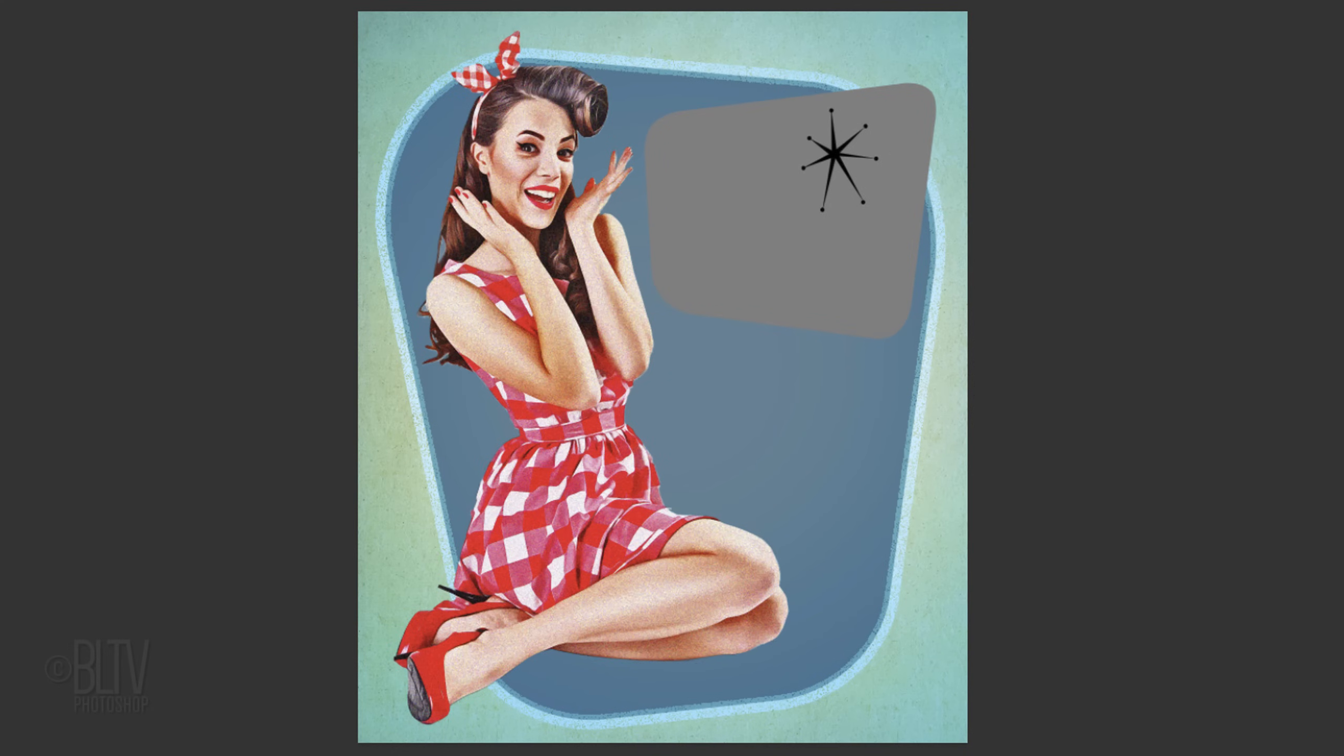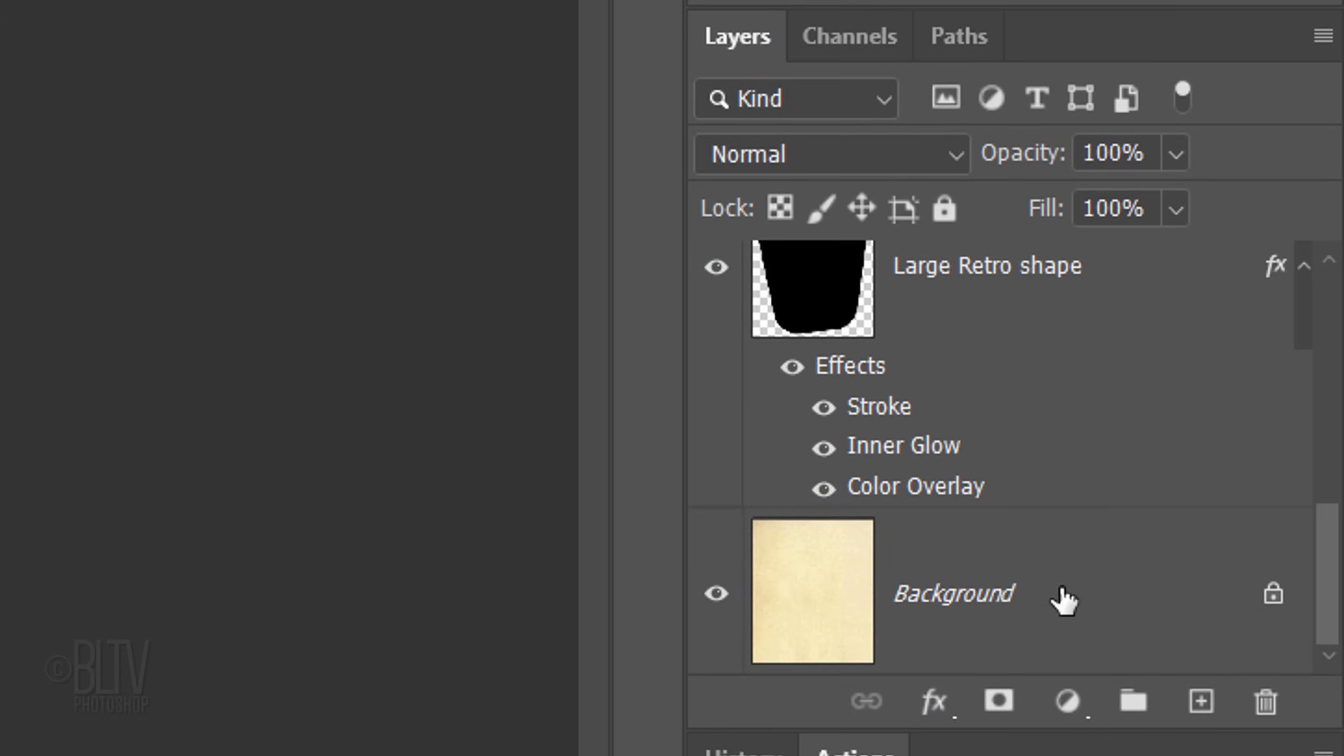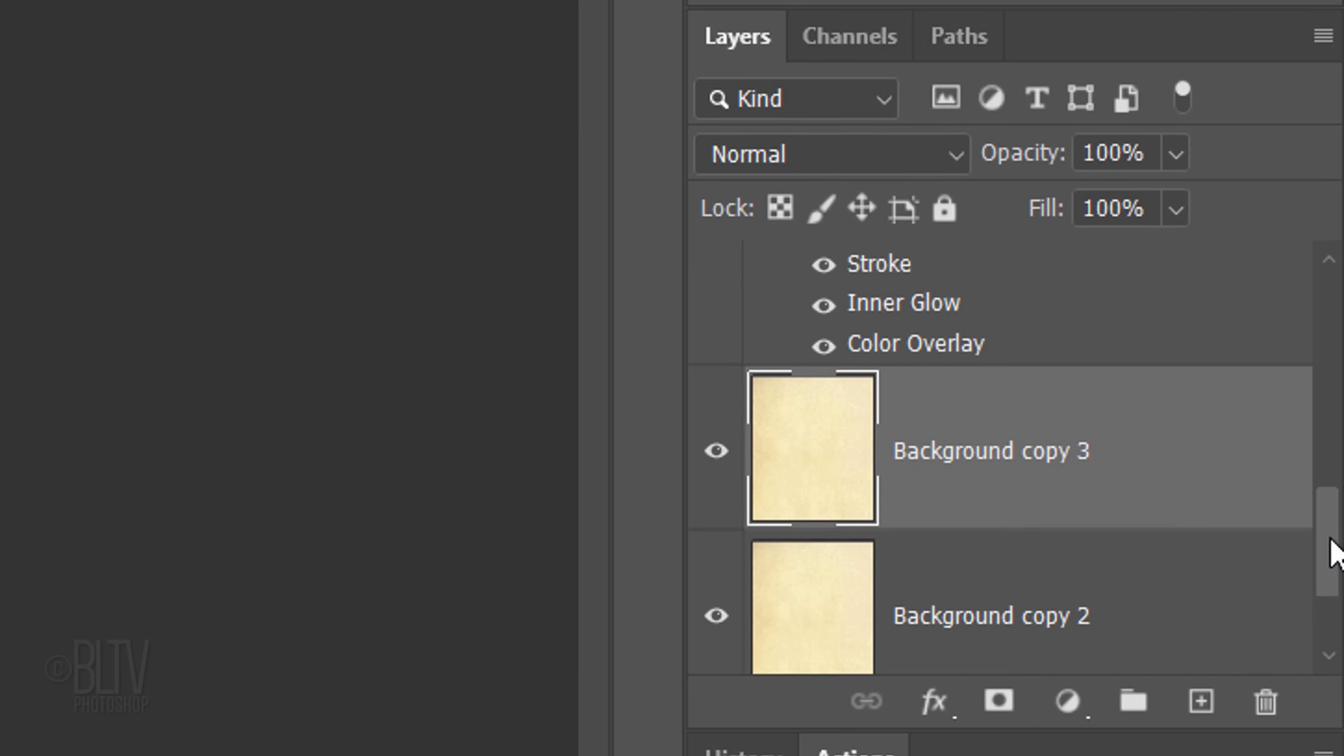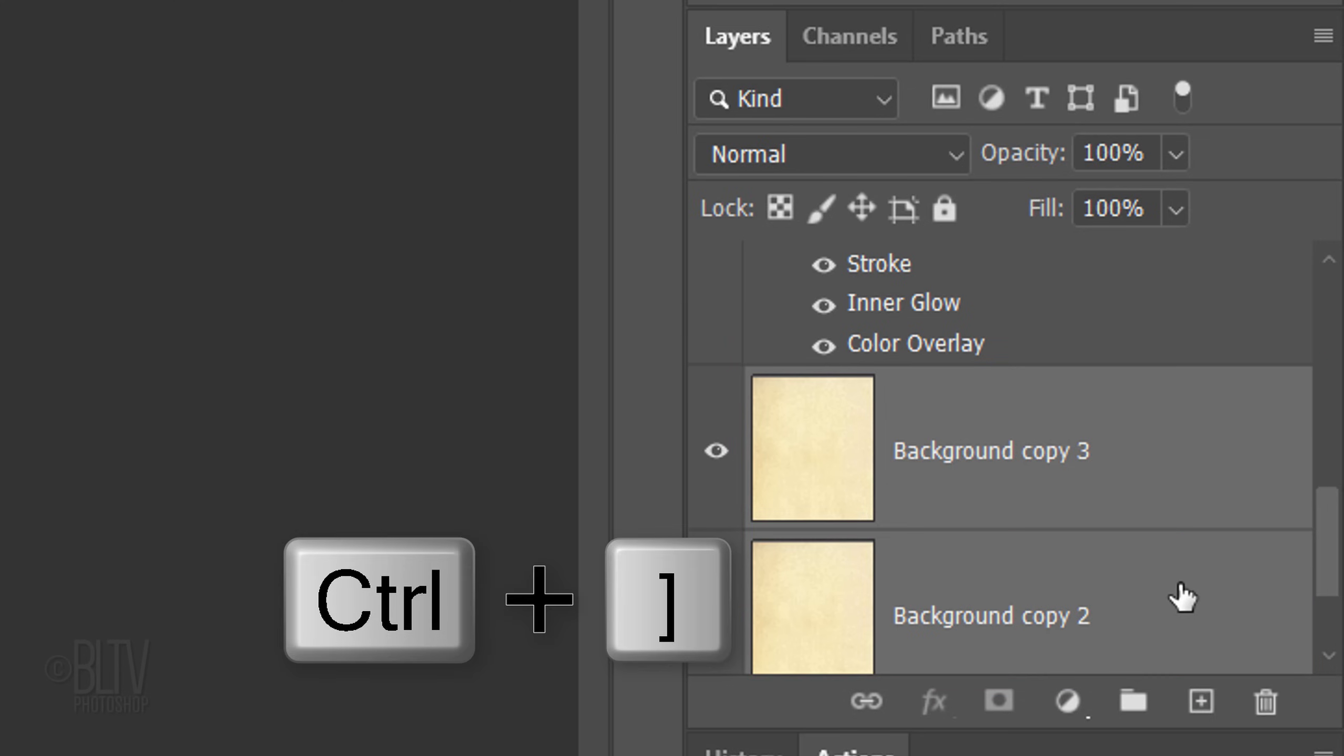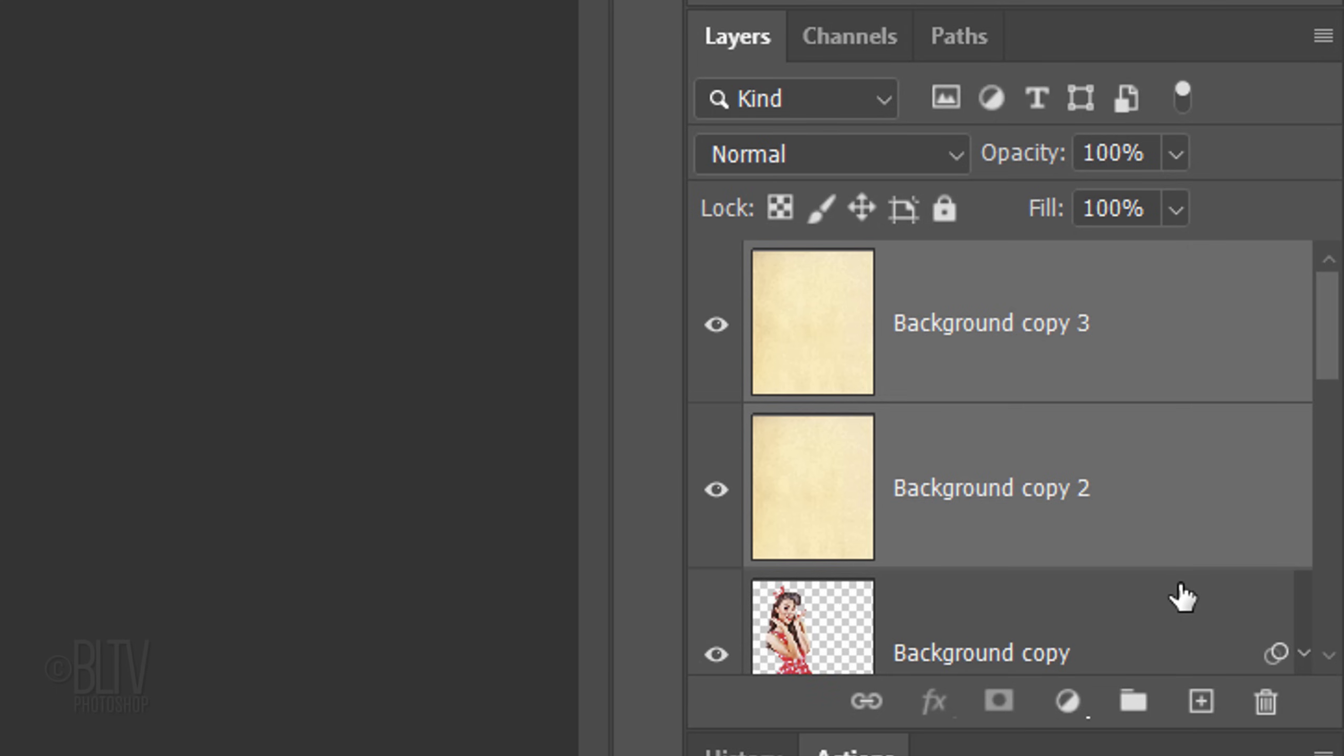Next, we'll add the paper texture inside the shapes. Make the background active and make two copies of it by pressing Ctrl or Cmd J twice. Shift-click the bottom copy to make it active as well and press Ctrl or Cmd and the right bracket key until the two paper copies are at the top of your Layers panel.